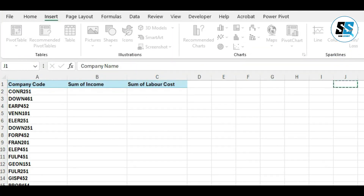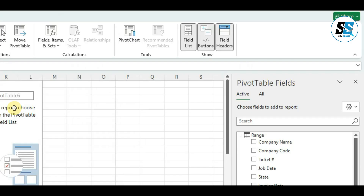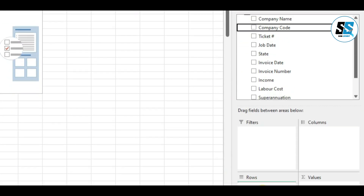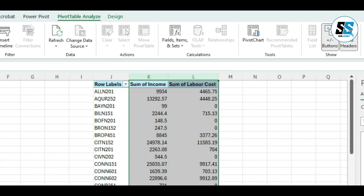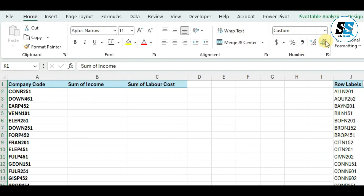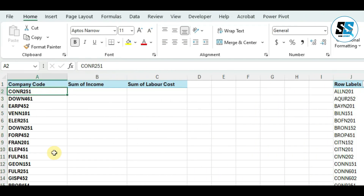I'm inserting the pivot table on the same sheet where my boss asked me to get the information. If you want to know how to insert a pivot table, you can check my other videos or the link in the description. I'm quickly inserting the pivot table — we need the company code, the income, and the labor cost. Now we have our source data and we're going to use VLOOKUP to get the specific information we need. The first company I need is for C-U-R-N.